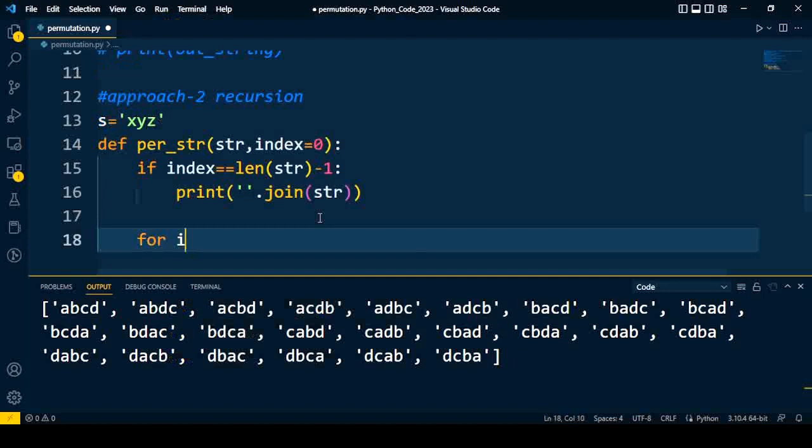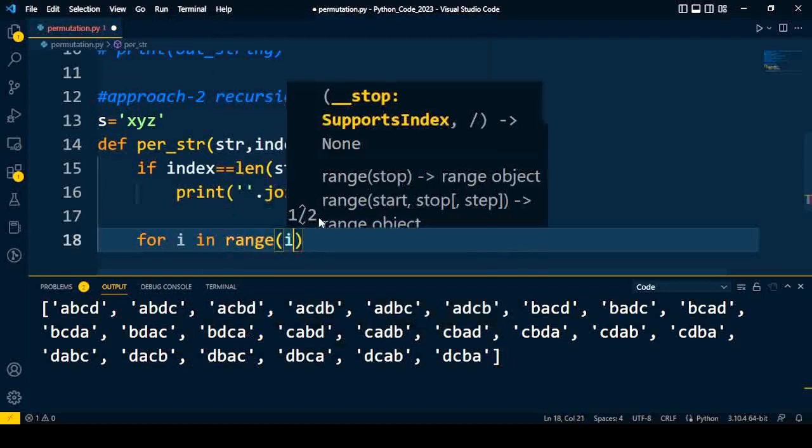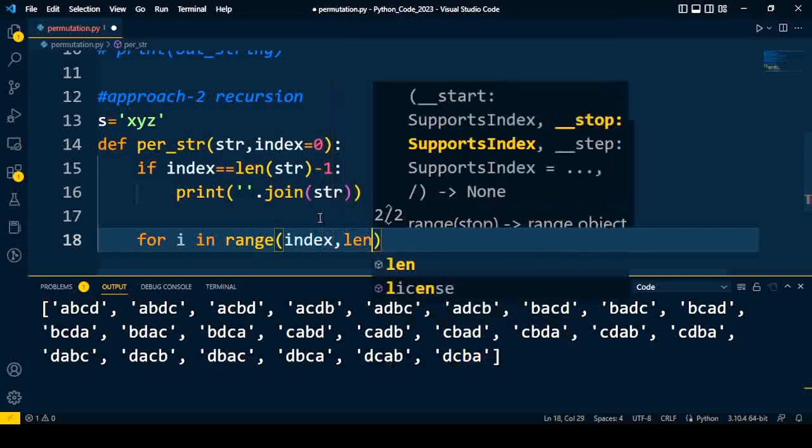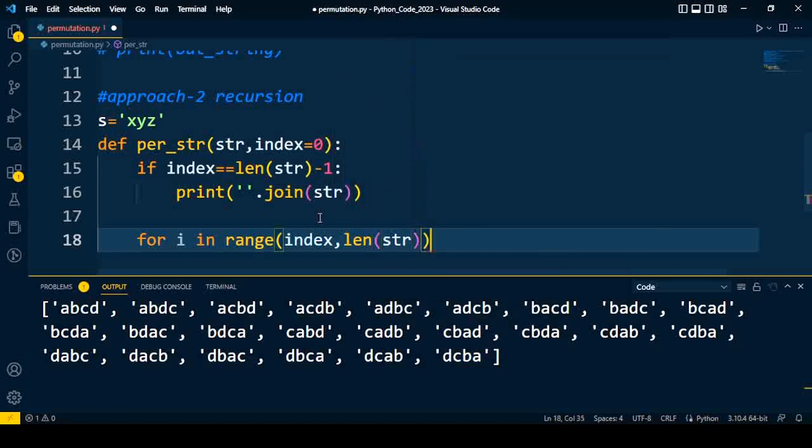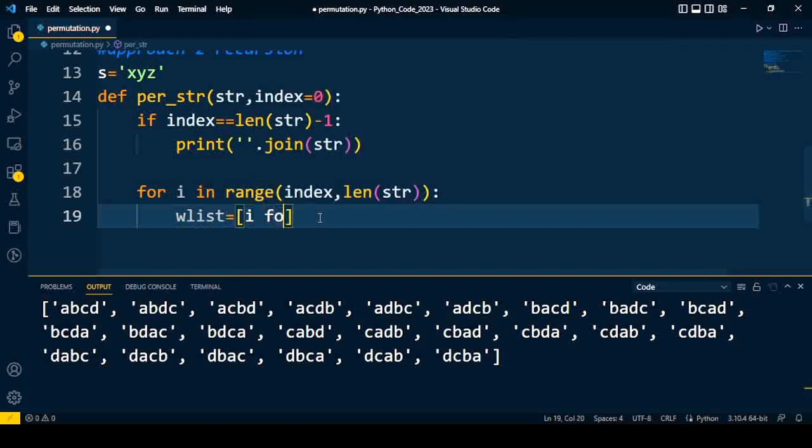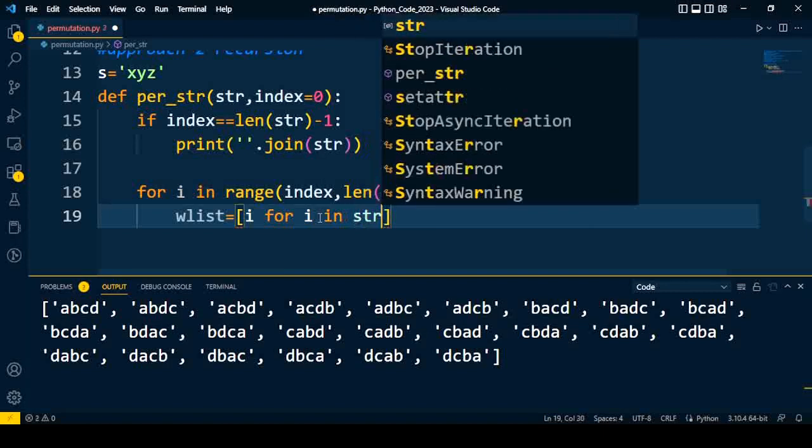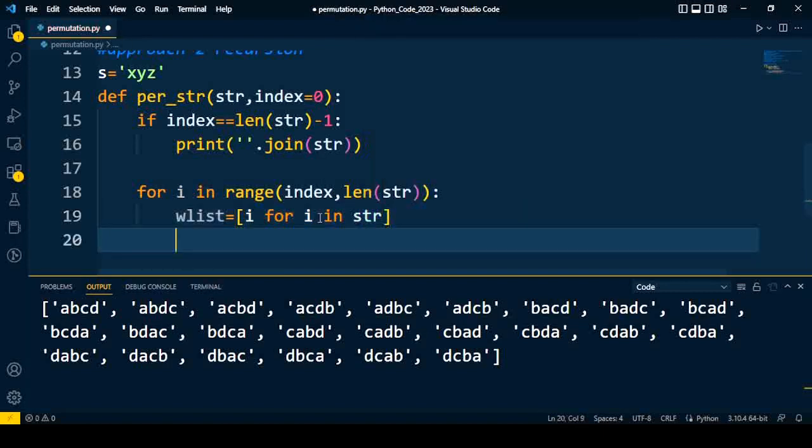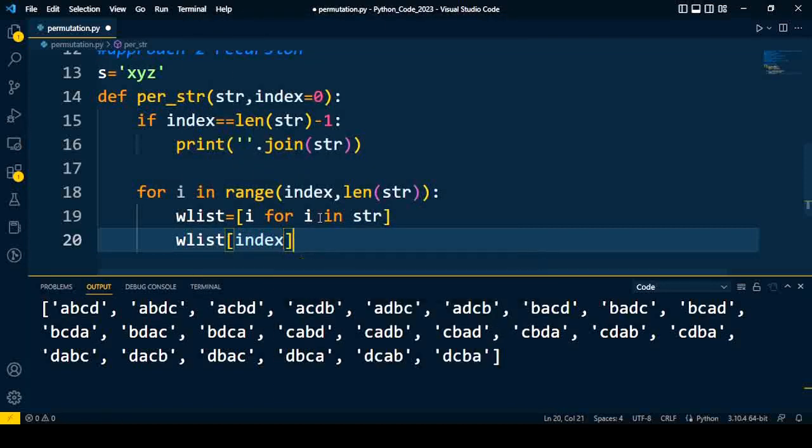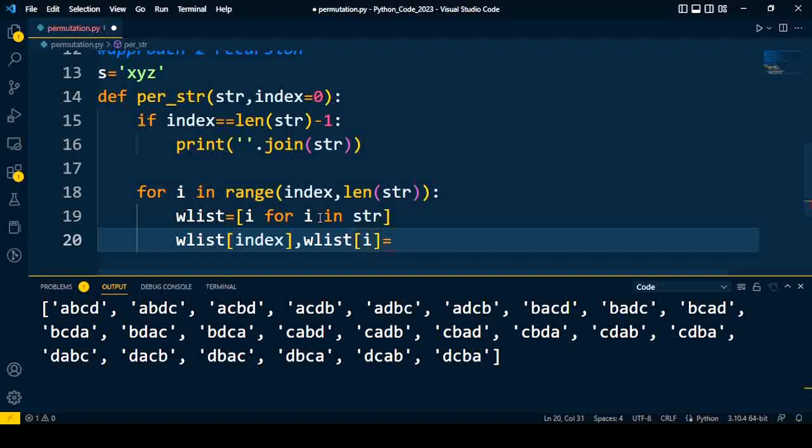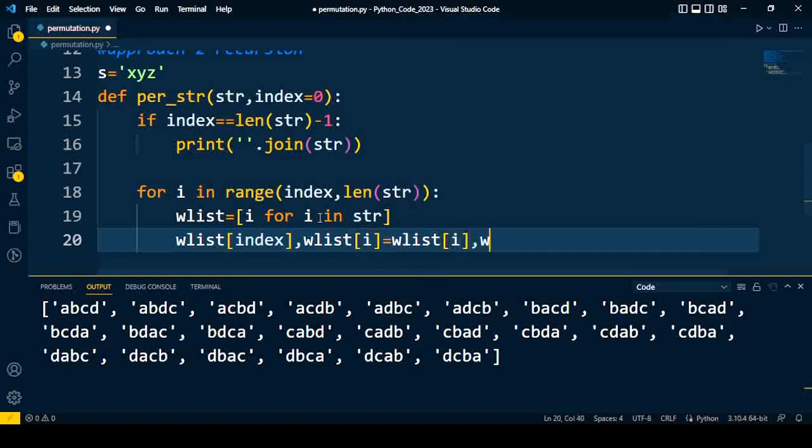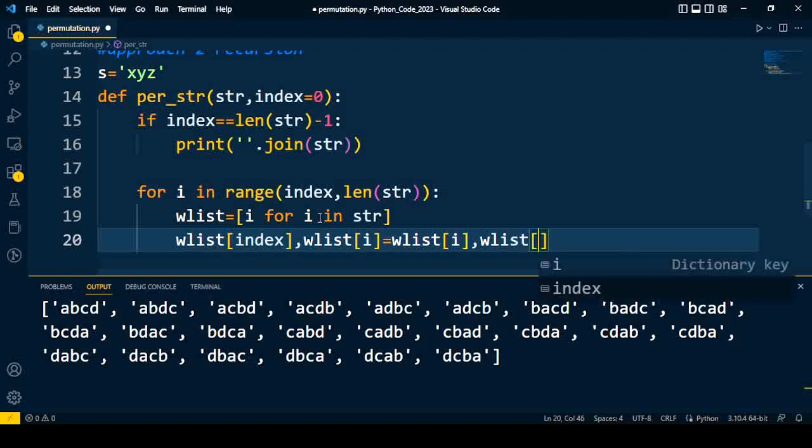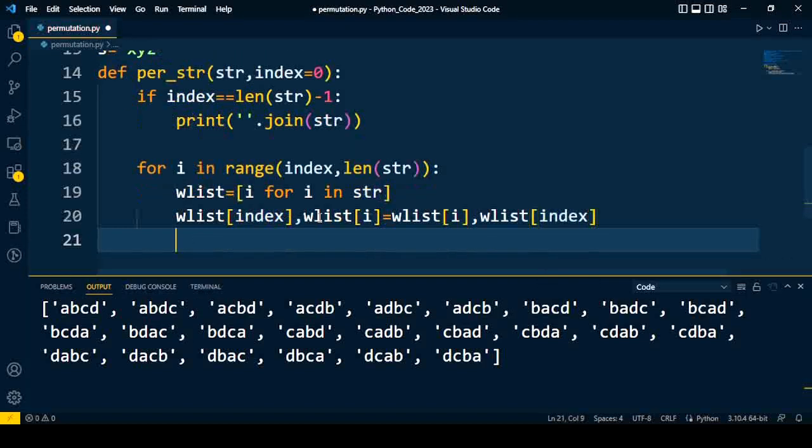Then we will iterate: for i in range, we have to start from the index till the length of string. Every character is going to be iterated. Then we'll take a word list which consists of i for i in the given string. Then we'll interchange - either you can write a separate function for swapping, or you can directly swap the variable like this: wlist[index], wlist[i] is get interchanged with wlist[i], wlist[index].